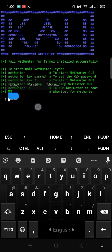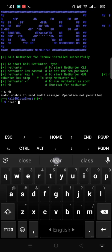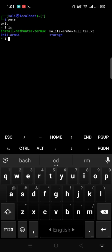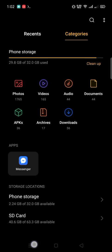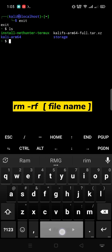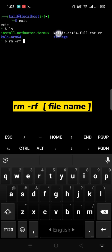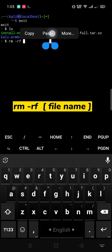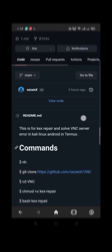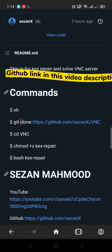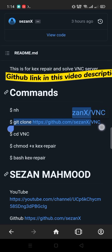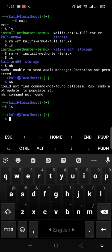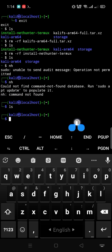Type nh to start NetHunter. Type exit to exit NetHunter. My phone storage is low so I need to clear storage. rm space -rf then file name and enter to remove file. Now we need to setup VNC server. Copy this command. Make sure before start NetHunter. Then paste the command here.